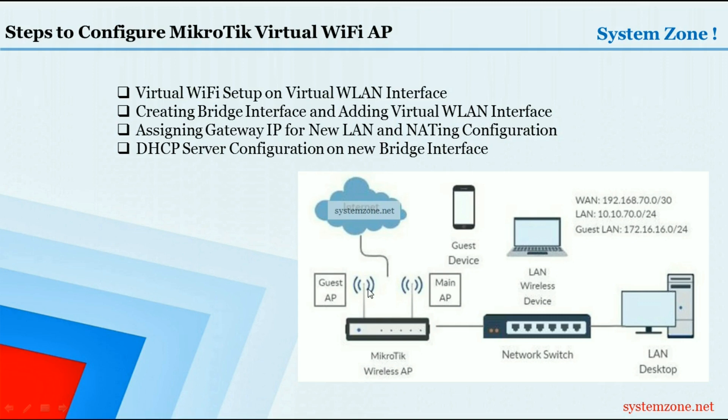That is already running, and in this video I will create another virtual AP for our guest users so that our guest users can be connected on that virtual AP with separate SSID and password.